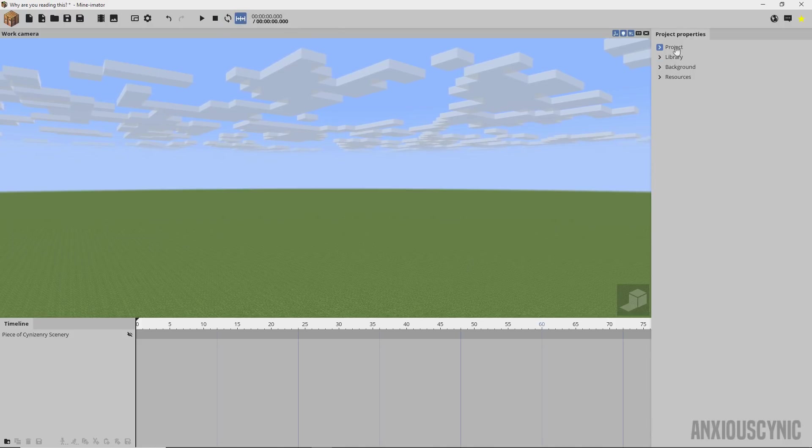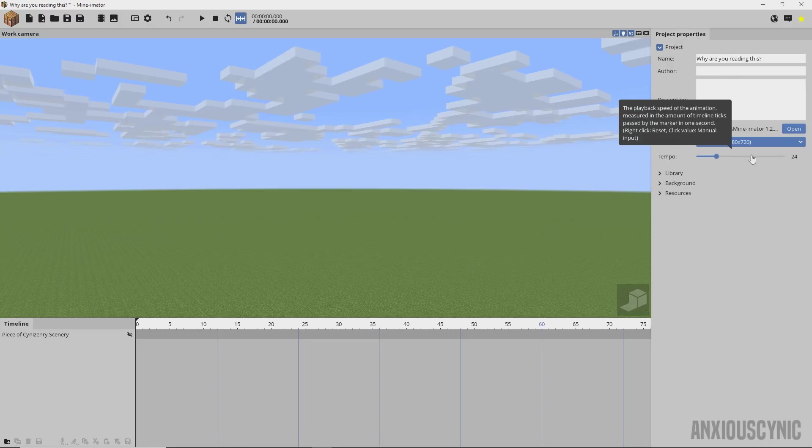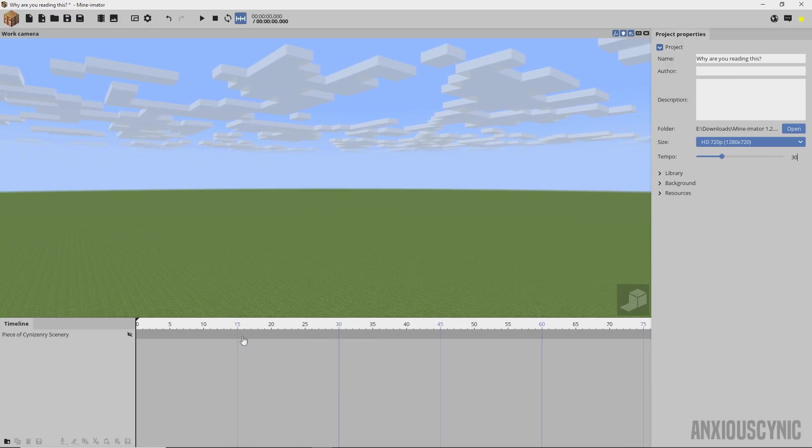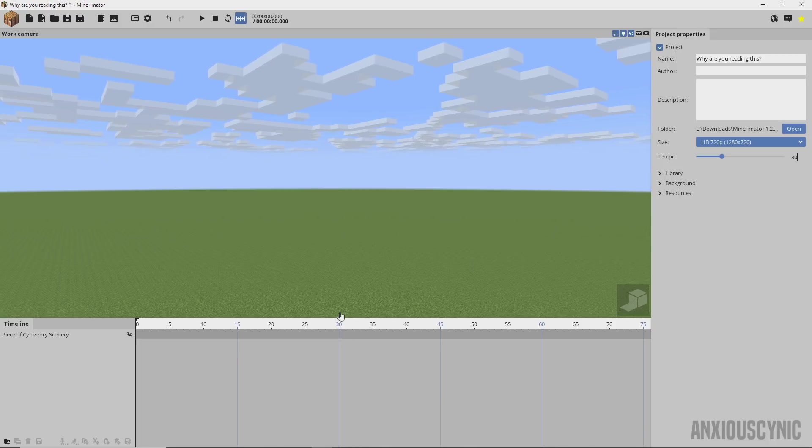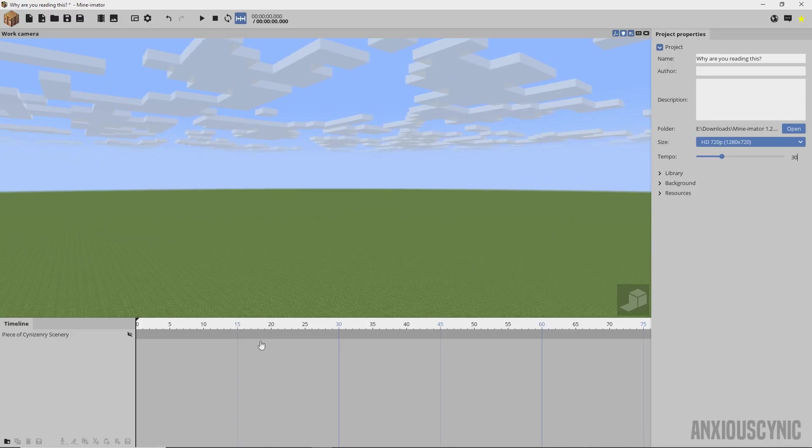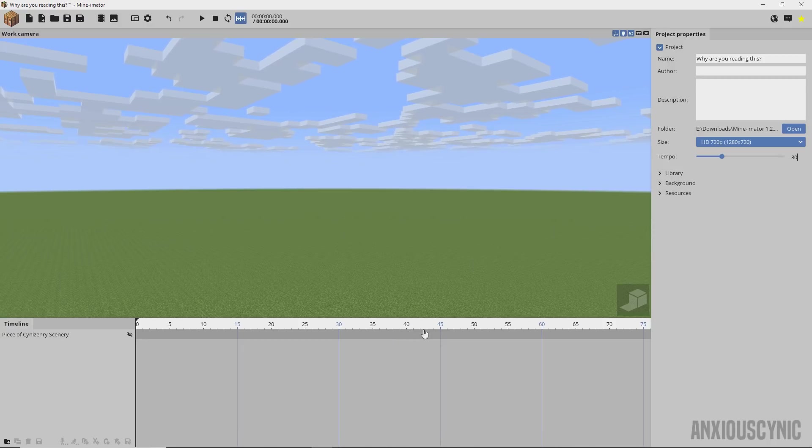If I go over here to project and say I want the tempo to be 30, then that means every half second is 15 frames and every full second is 30 frames. These lines and the coloration of the numbers reflect that, so now instead of having to count frames all the time you can actually just use these guides to help you figure out where your half seconds and seconds are while you're animating.